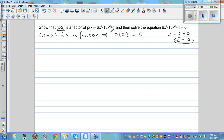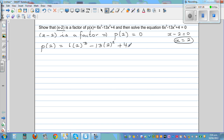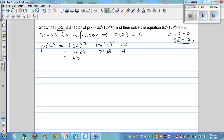So that's where I got the 2 from. If you put 2 in, p(2) would be: 6 times 2 cubed minus 13 times 2 squared plus 4. So this is 6 times 8, minus 13 times 4, plus 4. That is 48 minus 52 plus 4, which equals 0.